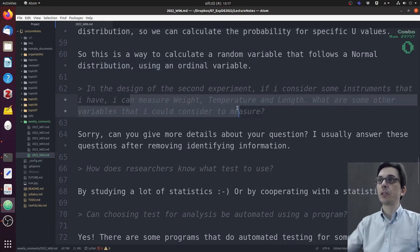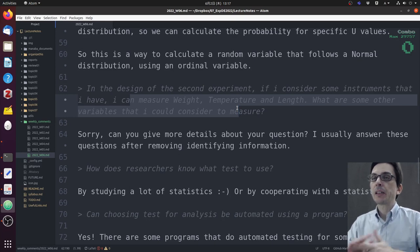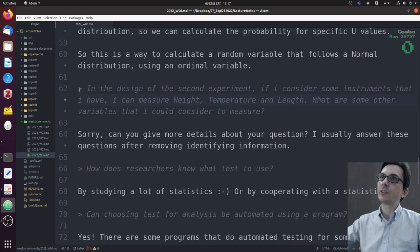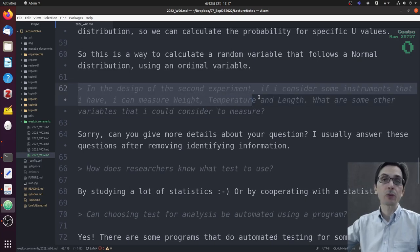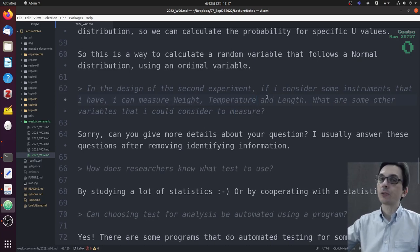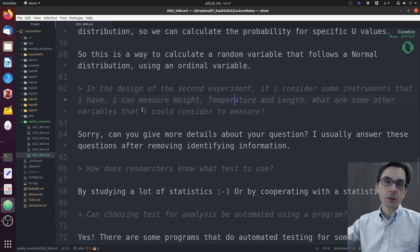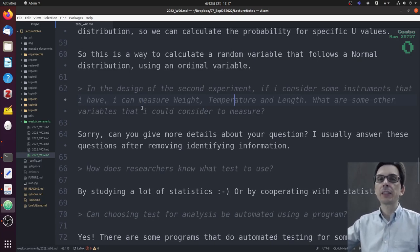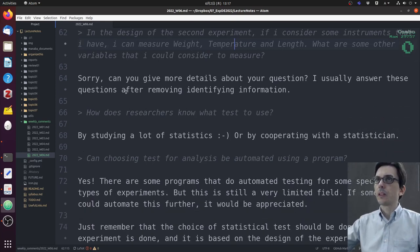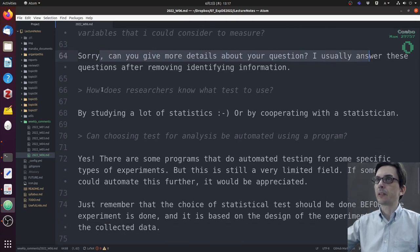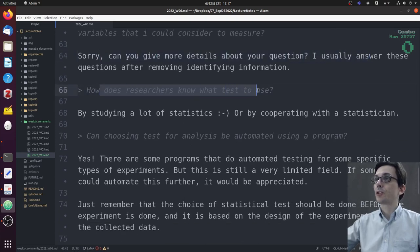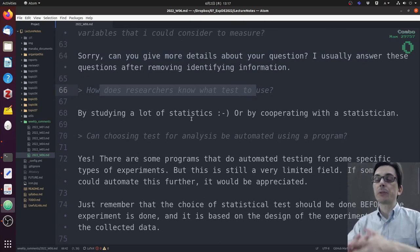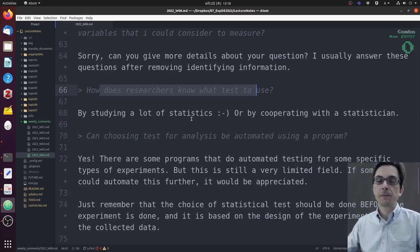Another comment: in the design of the second experiment, if I consider some instruments that I have—I can measure weight, temperature, and length—what are some other variables that I could consider to measure? I would like you to give more detail about your question. Maybe write this as a question in the forum. Just one thing to note: in this course, we are mostly considering one-factor analysis. We're going to talk a little bit about multi-factor analysis next class, but not too much.